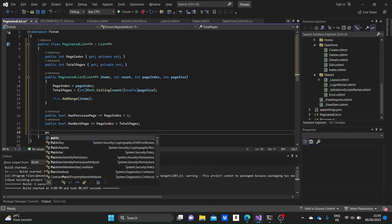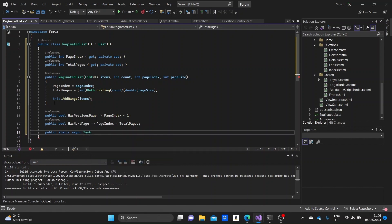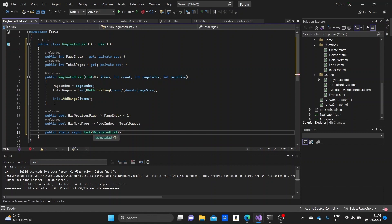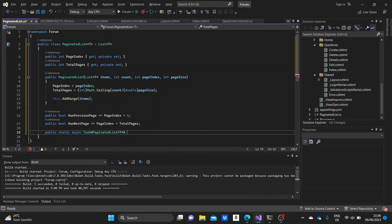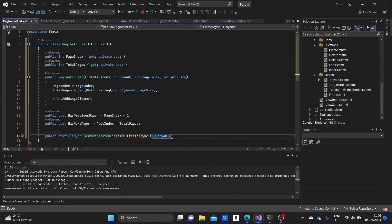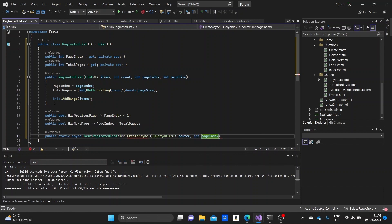Next, we'll need to write another method here, which will be an async/await method. It will return a PaginatedList of T and we'll name it CreateAsync. As parameters, it will take first an IQueryable<T> generic collection called source. This source variable will take what we import from the context, which we'll see in the controller later. It will also take the pageIndex and the pageSize.